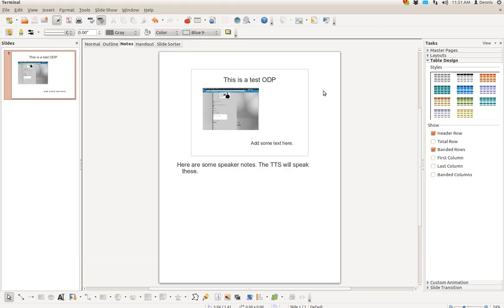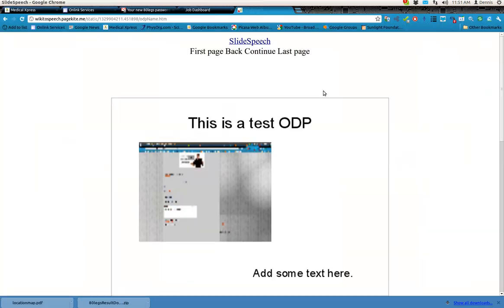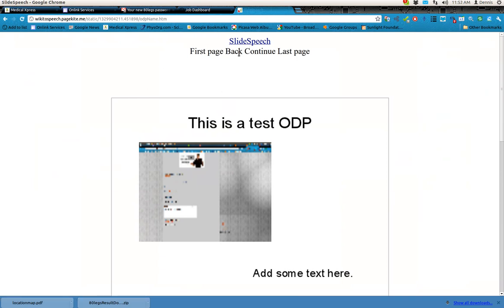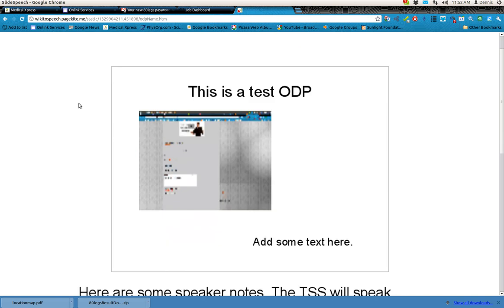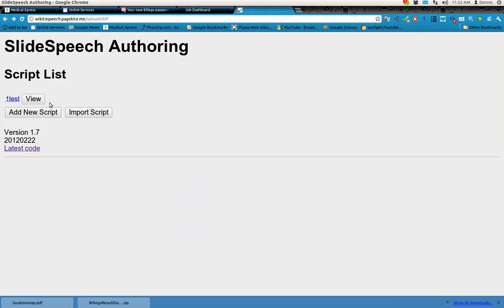Greetings, Dennis Daniels here. This is a demonstration of Slide Speech, which is a tool made by John Graves, and let's go ahead and add a new script.